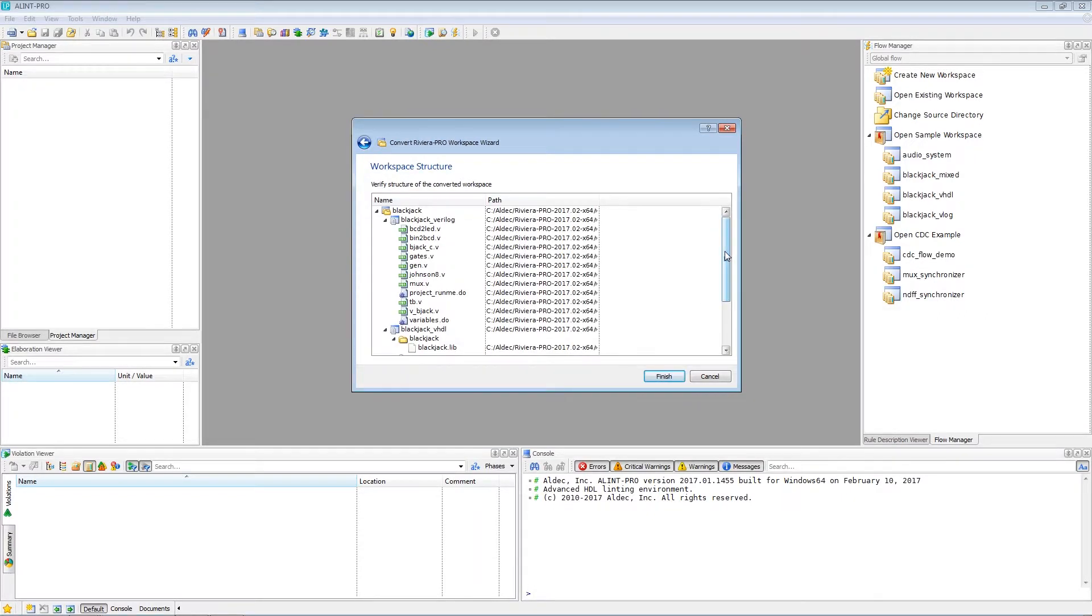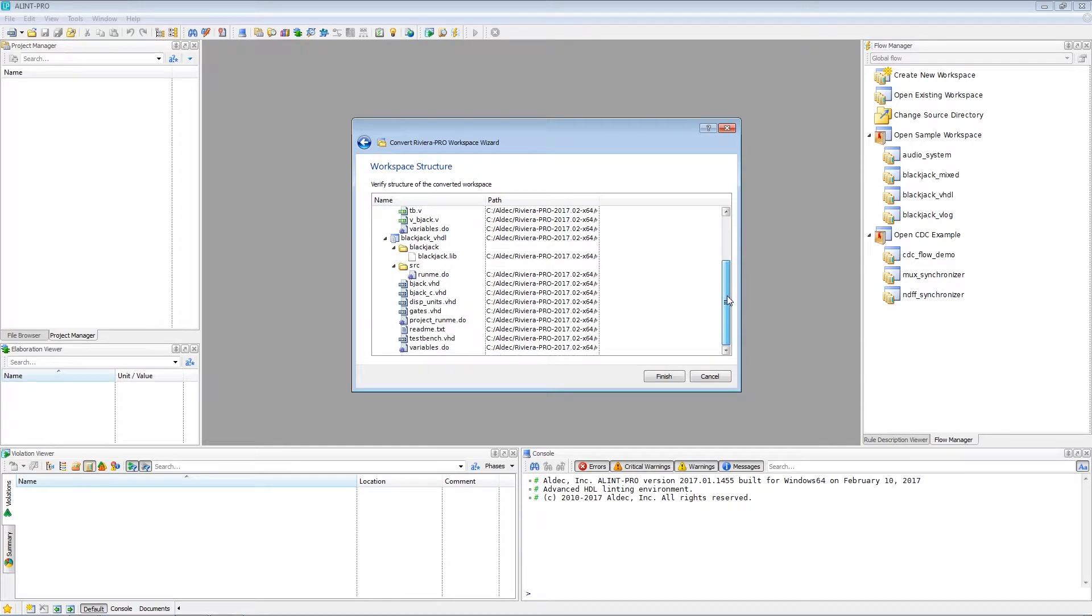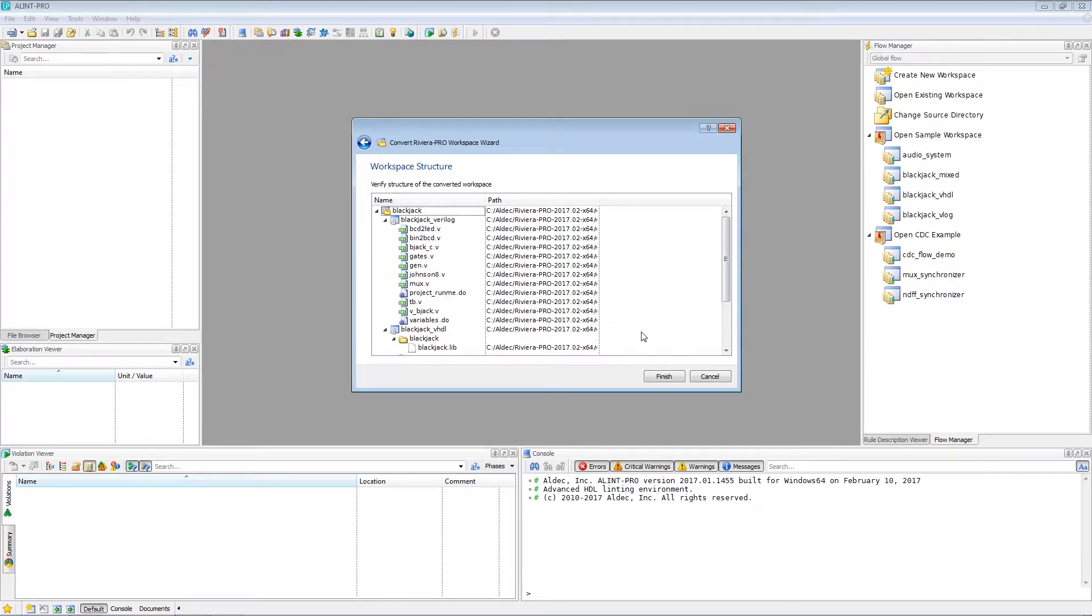And first we can see we get a preview of the workspace that we're about to generate. So let's go ahead and finish this up.